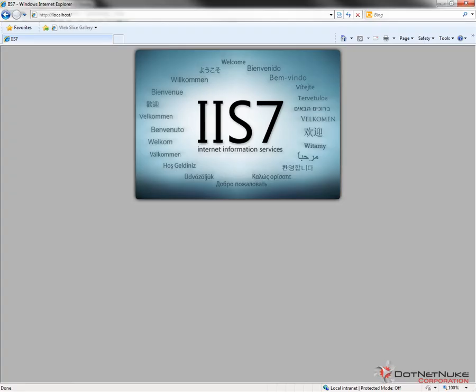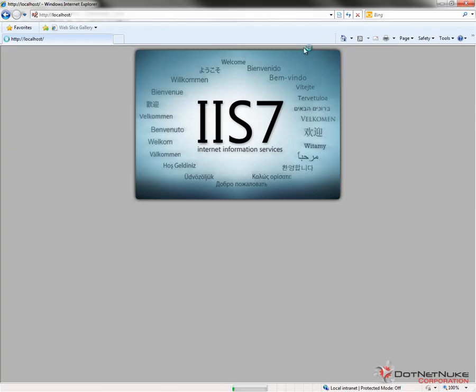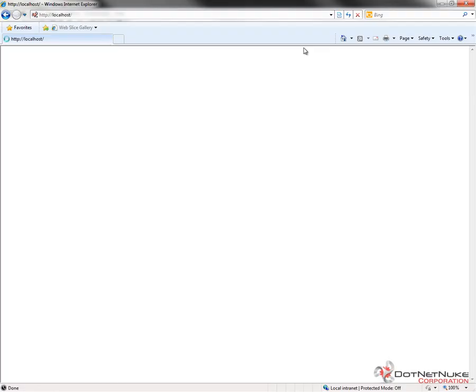The next step is to get .NET Nuke to install. I'm going to switch over to Internet Explorer. I had previously loaded localhost — my local IIS web server — and it was pointing to the default IIS 7 home page. I'll hit Shift and Refresh so it will try to reconnect to that web server. It's now going to go out and try to install .NET Nuke. It will take a moment as .NET Nuke fires up for the first time, since all the DLLs and code need to be loaded into memory. The installation wizard should appear here shortly. I'll pause while we wait for that screen to fully load.